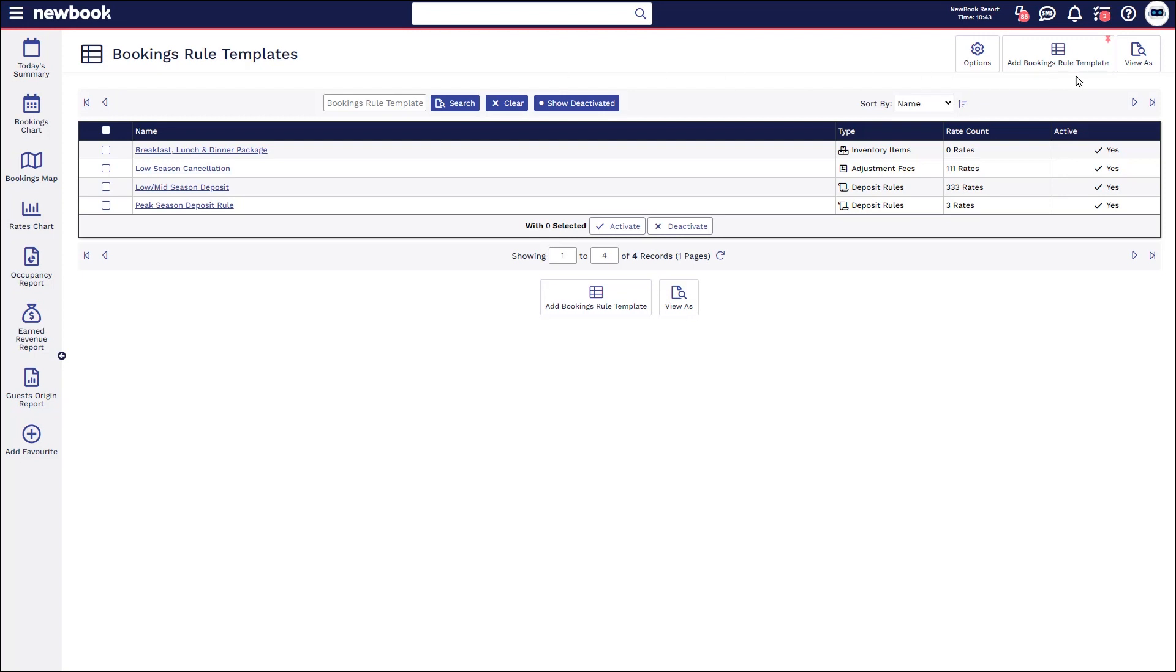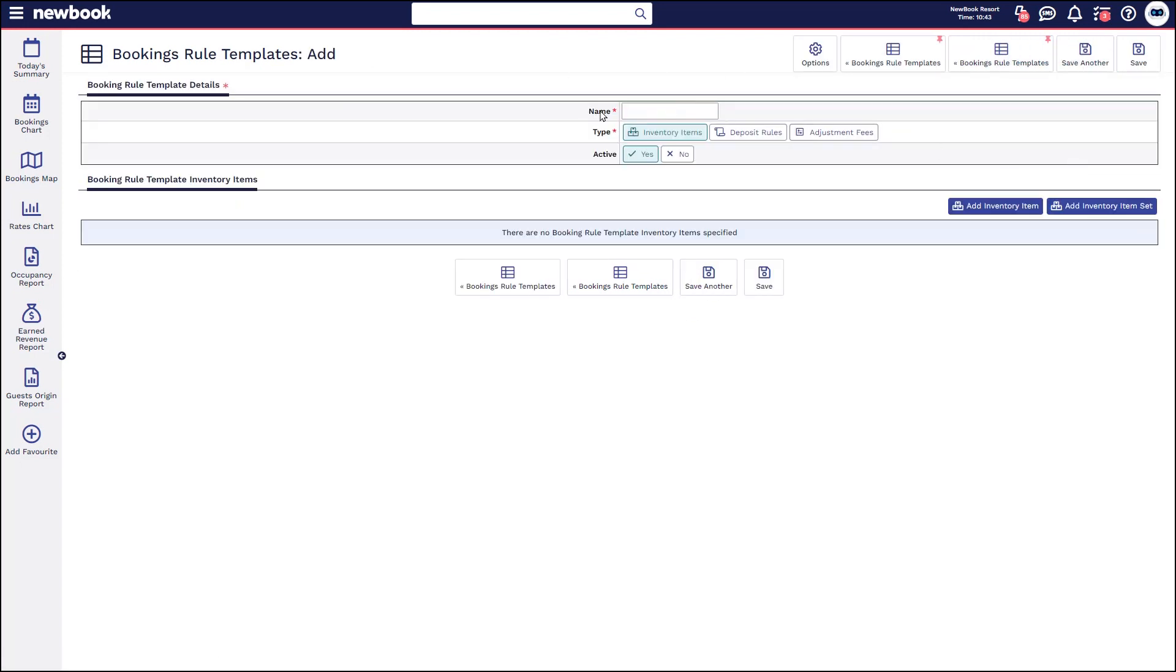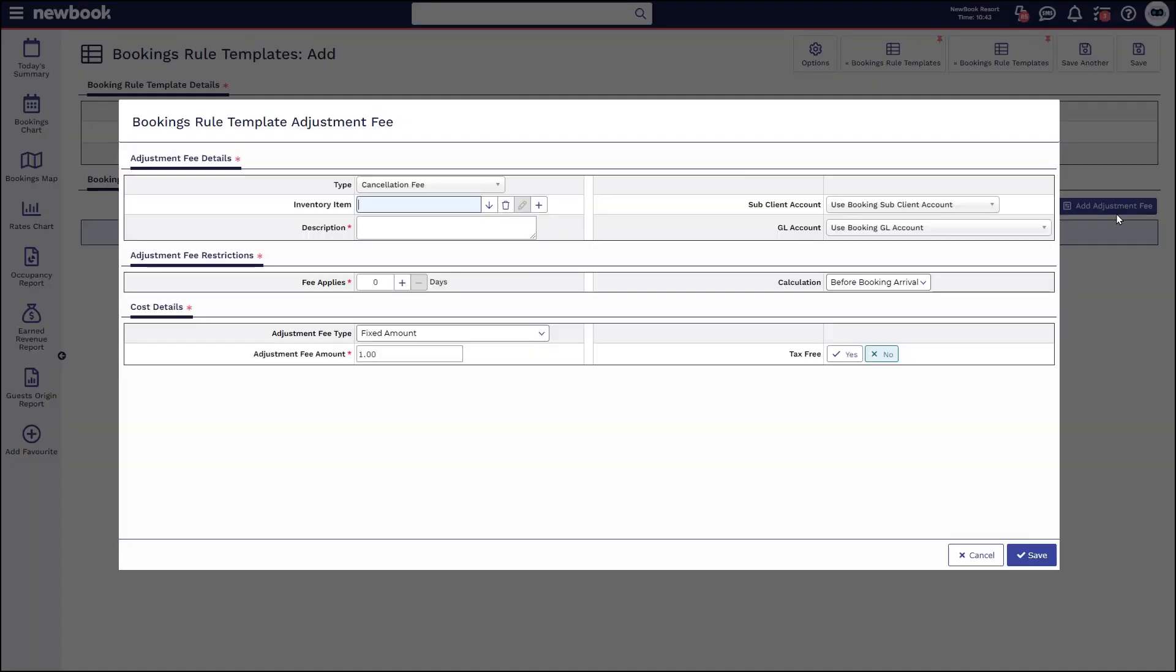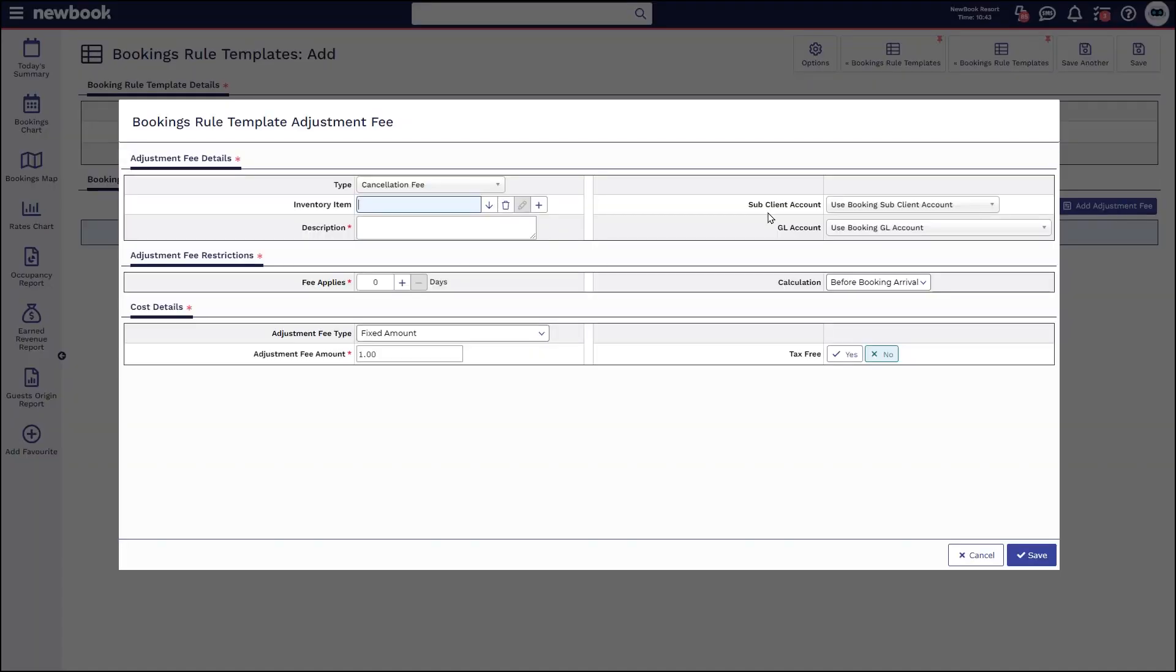Simply select add rule template in the top right, create the name, as an example, key cancellation. I then change it to the type of rule I'm creating, in this scenario it's an adjustment fee, and then I select add adjustment fee on the right.